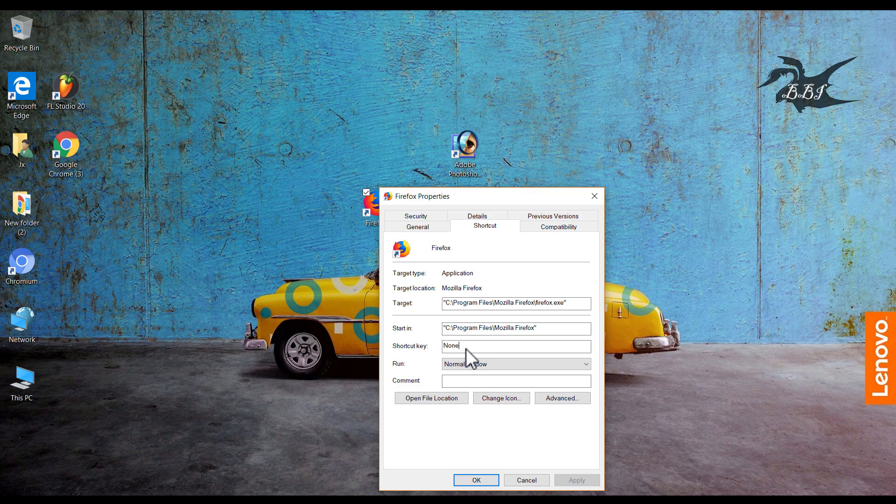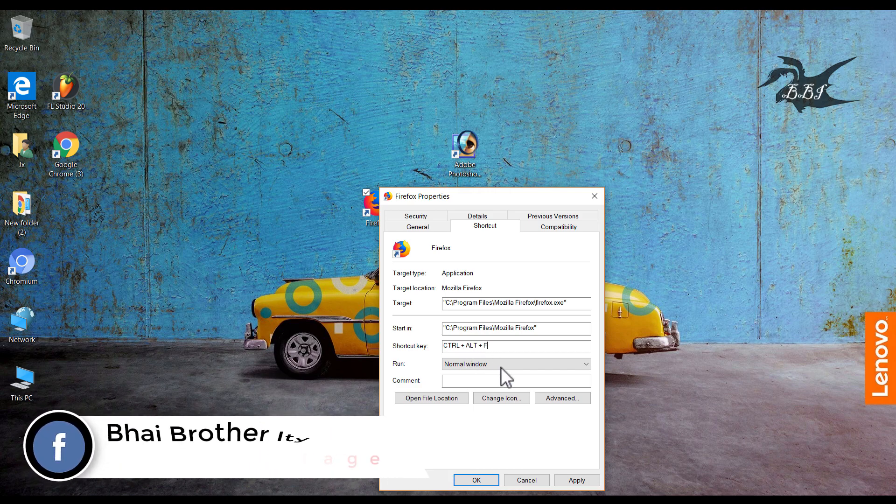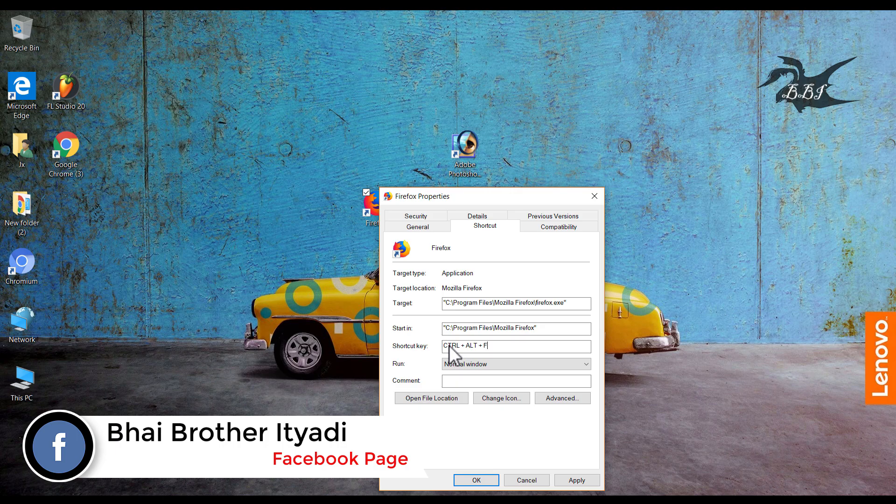Control Alt is available. I'm going to show you the shortcut.